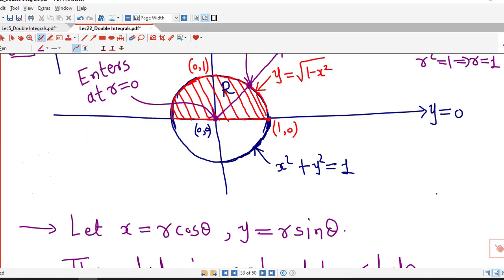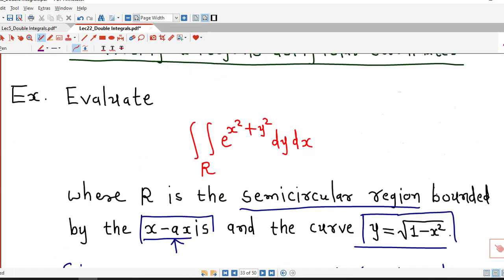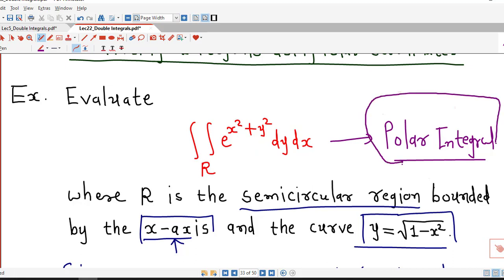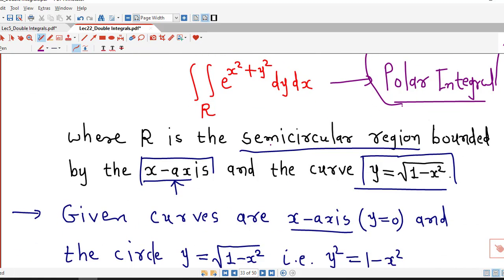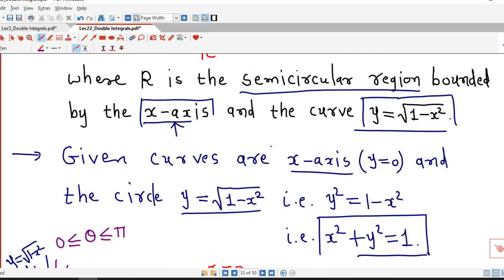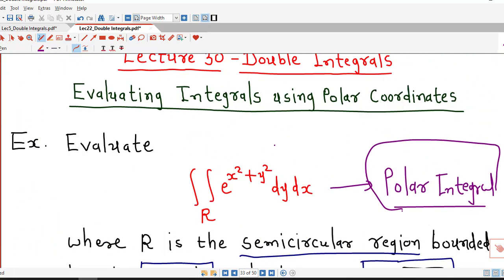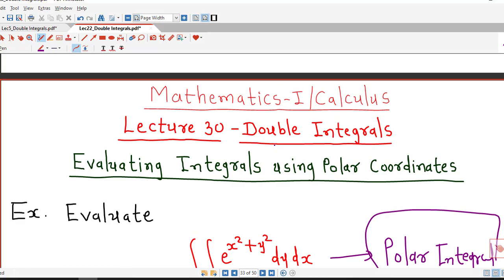We can see we are able to evaluate this double integral easily by transforming it into a polar integral. This is the benefit of converting a Cartesian integral into a polar integral. If you are not comfortable integrating in Cartesian coordinates, you can try converting to polar coordinates, and in some cases you will be able to find the value of the double integral easily, as in this case. So this is all about this session. I hope you like this lecture. Thank you very much.